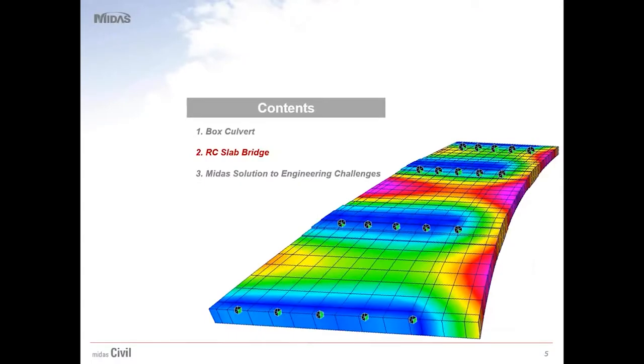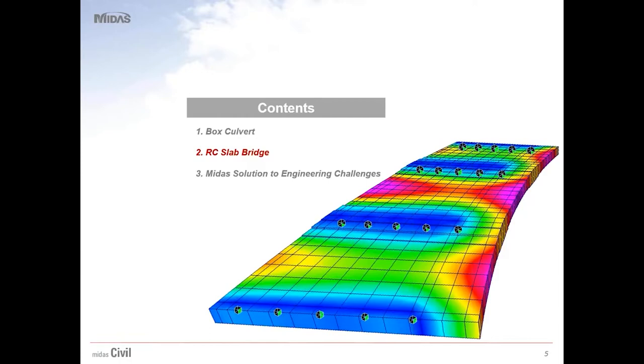RC Slab Bridge is one of the most common, durable, and economical bridge types for short spans. It is widely used in crossings over waterways and underpasses for walkways. Its superstructure is substantially wide compared to the depth of the slab, and this is why the loading is distributed to a very broad area.